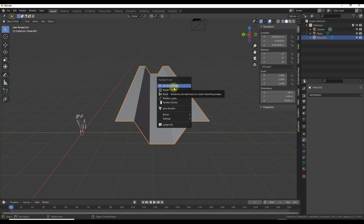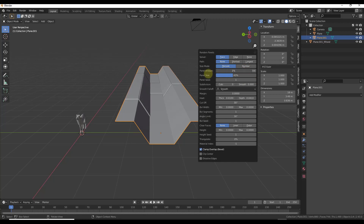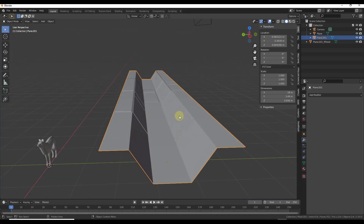I'm going to start with random panels. Notice that when you select the option for random panels nothing is showing up yet — you need to drag the depth up a little bit. The depth sets how far off the surface these panels are created. This is basically coming in and creating beveled panels on the surface. You can adjust the size of those panels using the slider, as well as the amount of panels placed on your selection. Your margin adjusts the spacing between those panels.